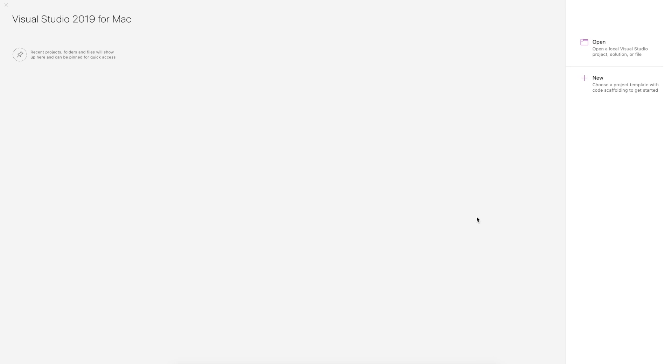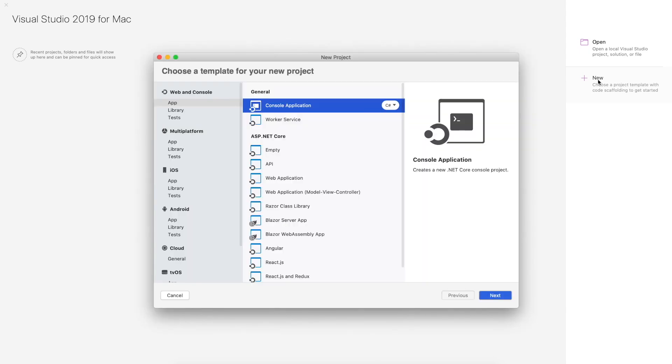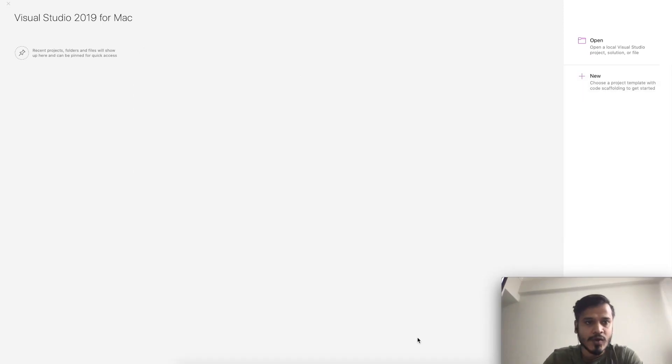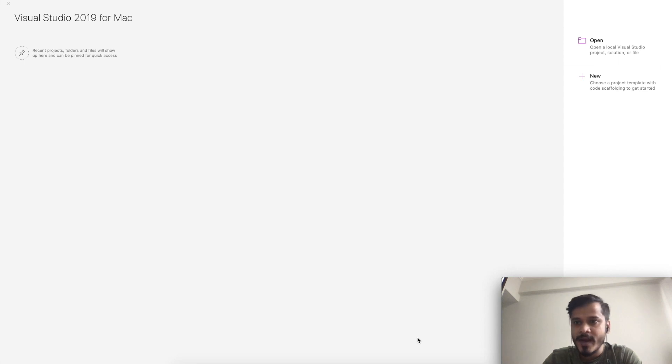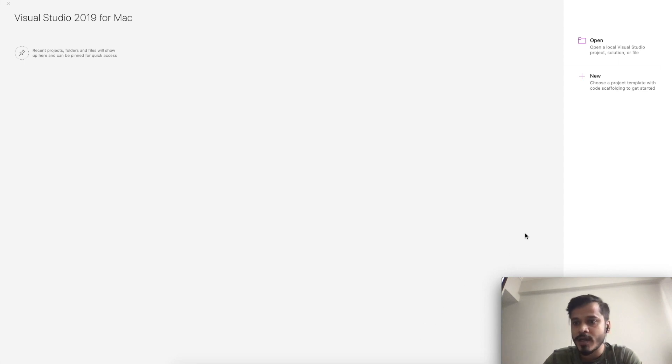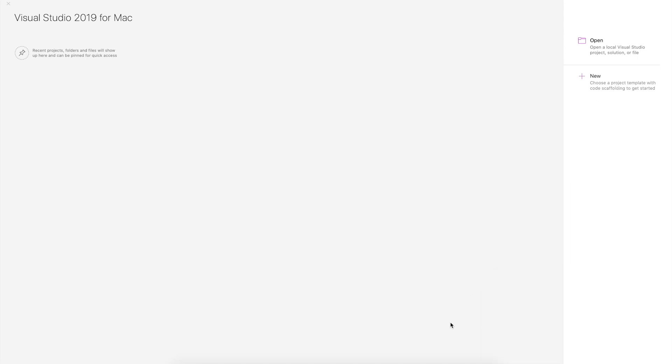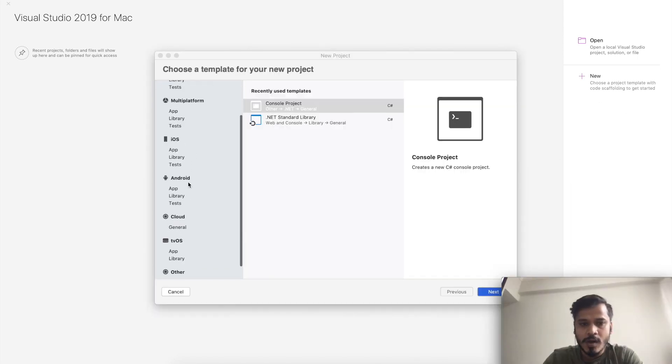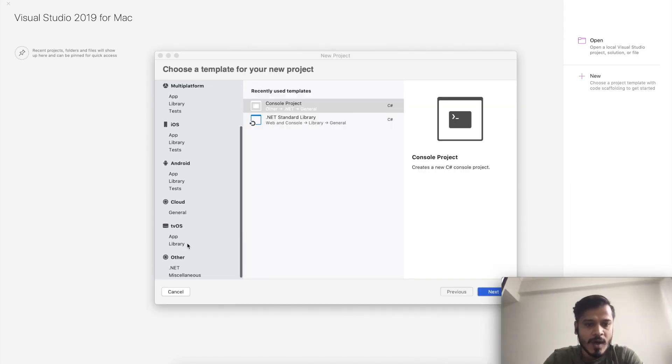Once that is done, you need to tap on New. After tapping on New, you will see different options. Since we've already installed Visual Studio on Mac, we're going to move forward and create our first project.